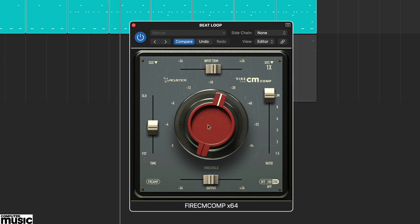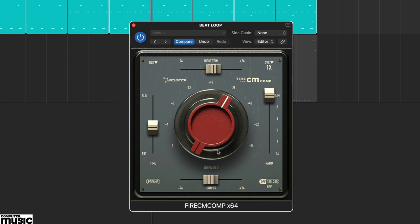The preamp emulation on or off setting and a high pass filter, 0, 100Hz and 250Hz settings. The input control is before both the threshold and preamp, so input level adjustments influence both of these.